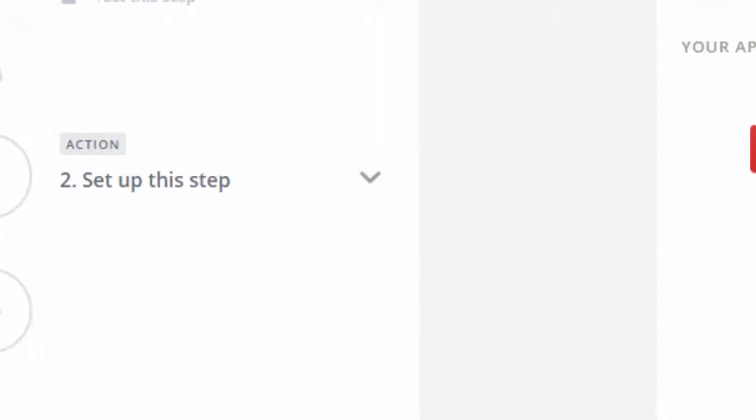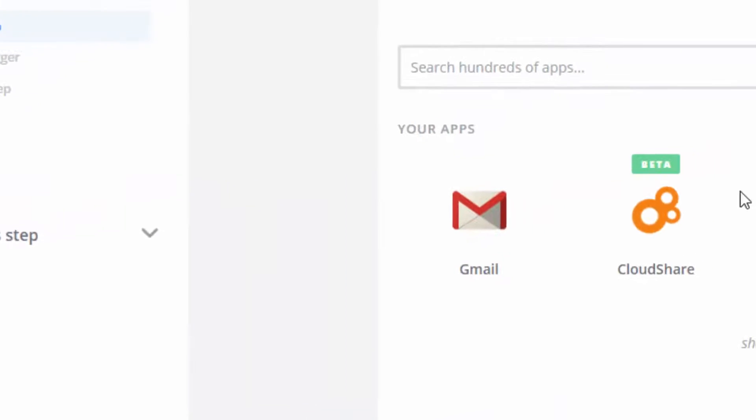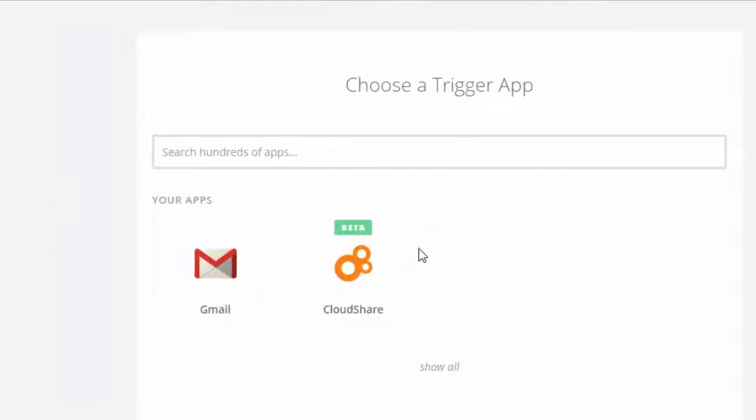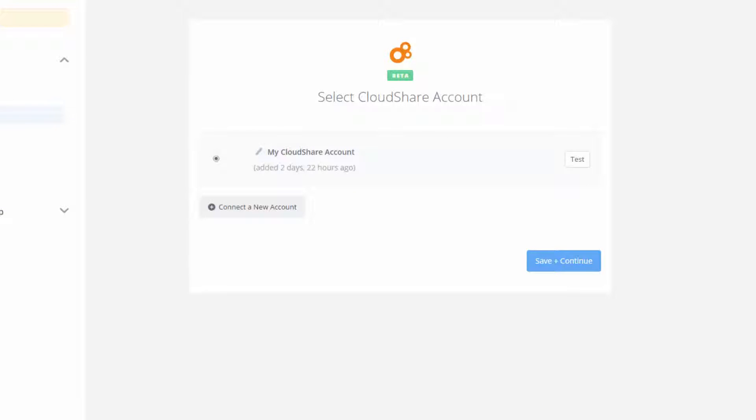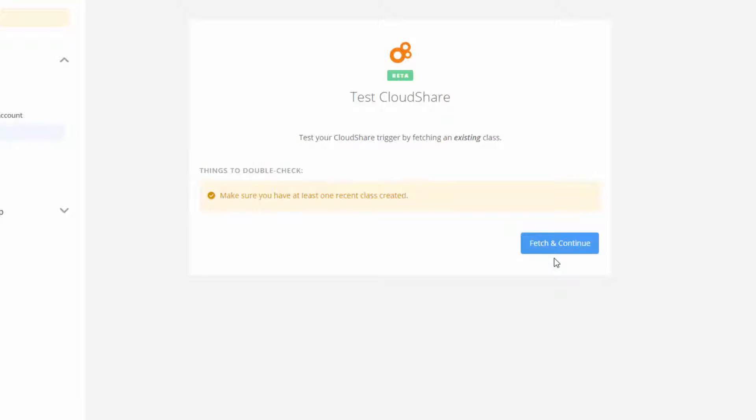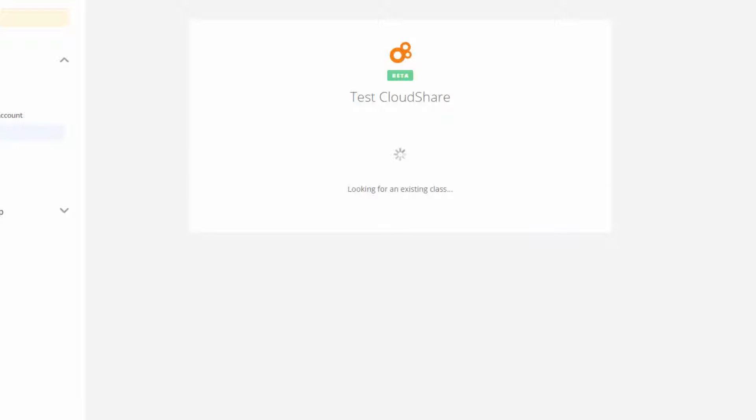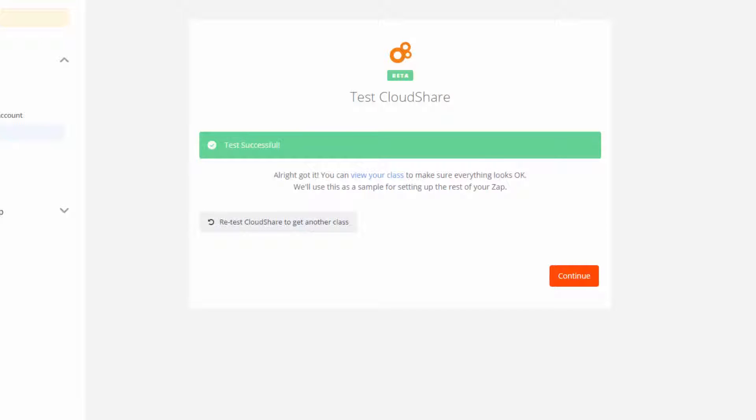A new class is created in CloudShare, so the trigger app is CloudShare. The trigger itself is class created. I'll test my CloudShare trigger by clicking Fetch and Continue, and now I know my trigger is set.